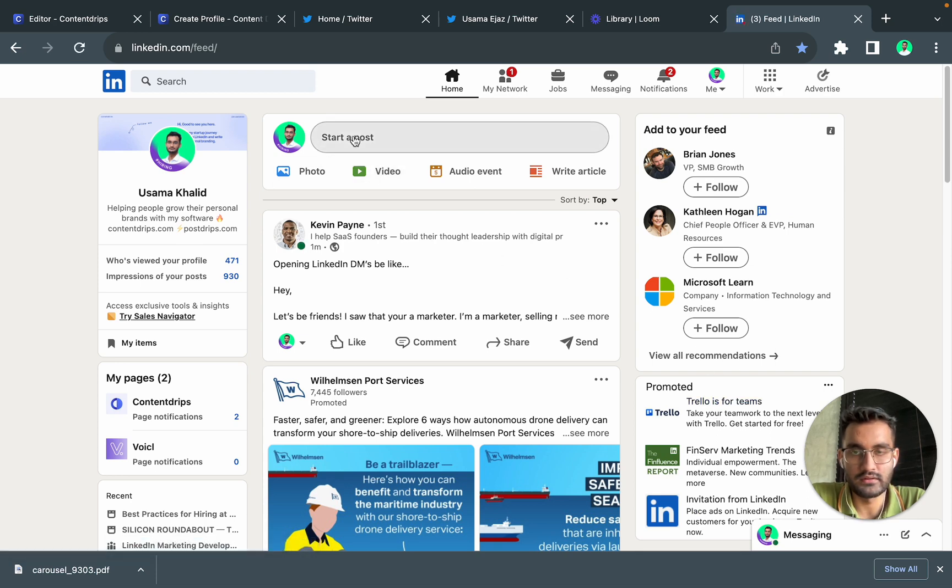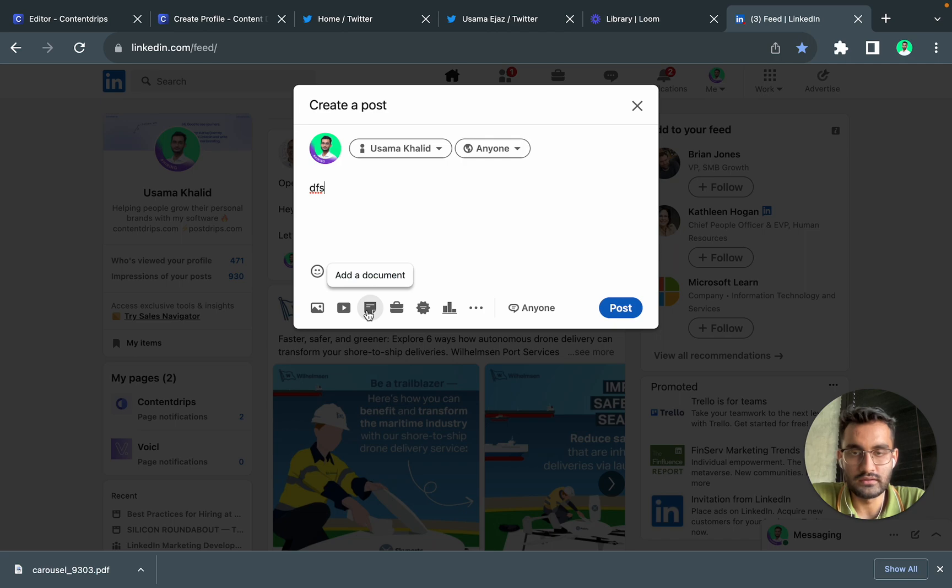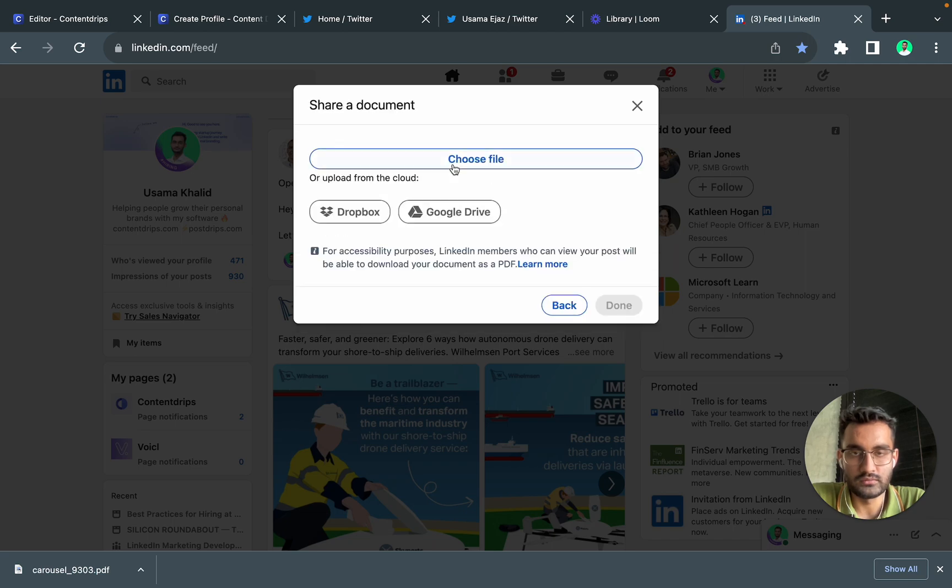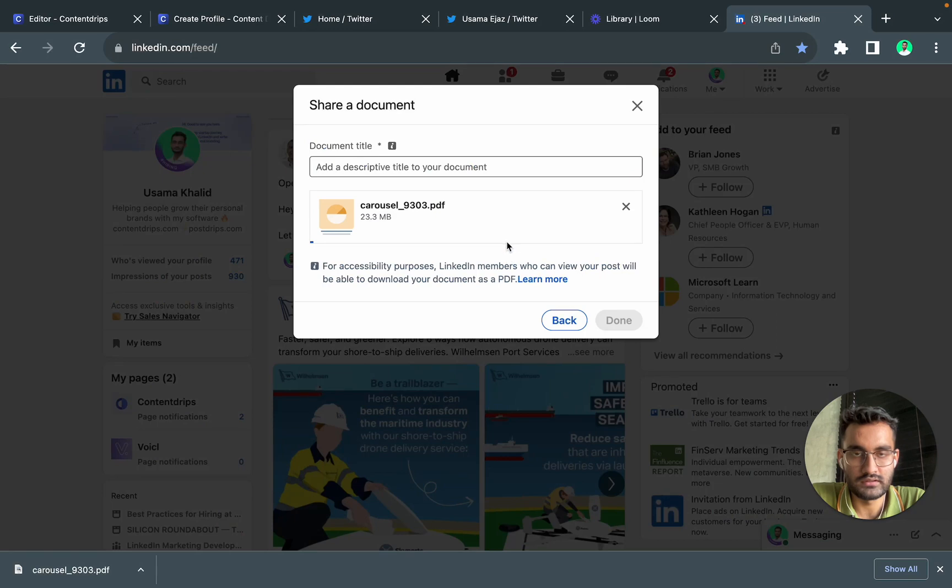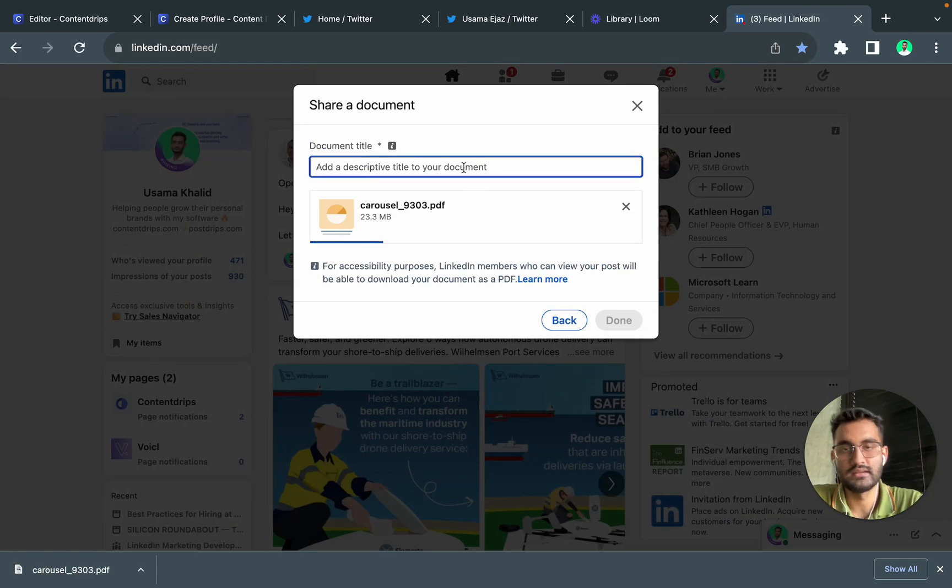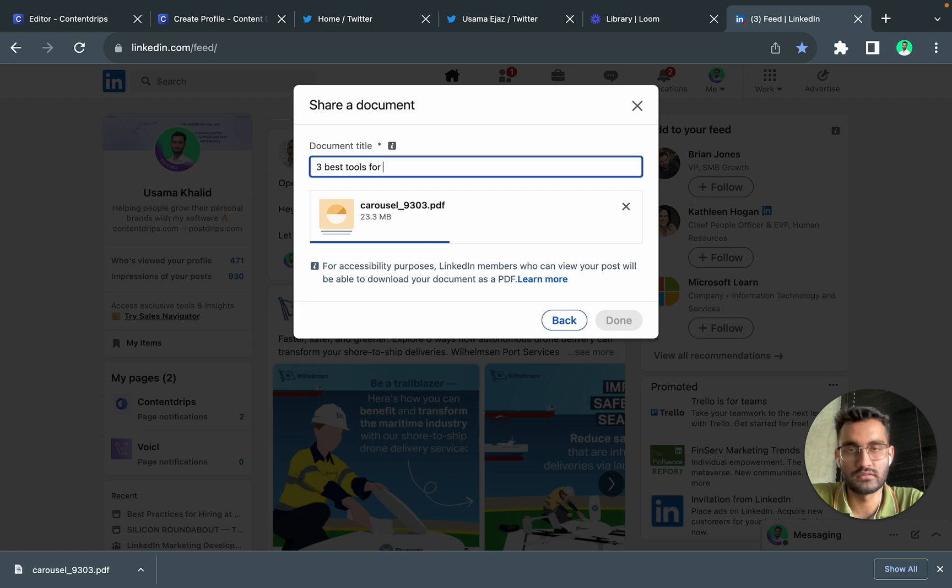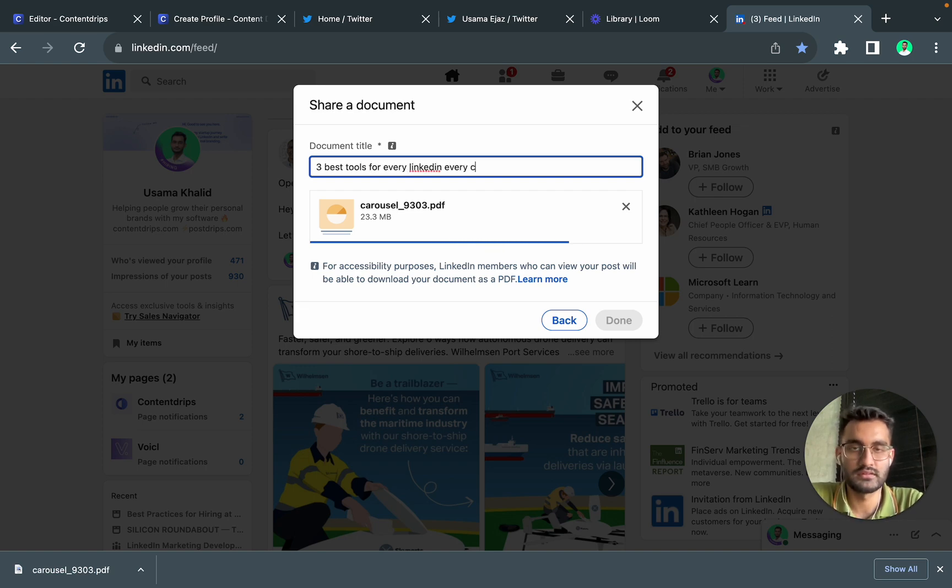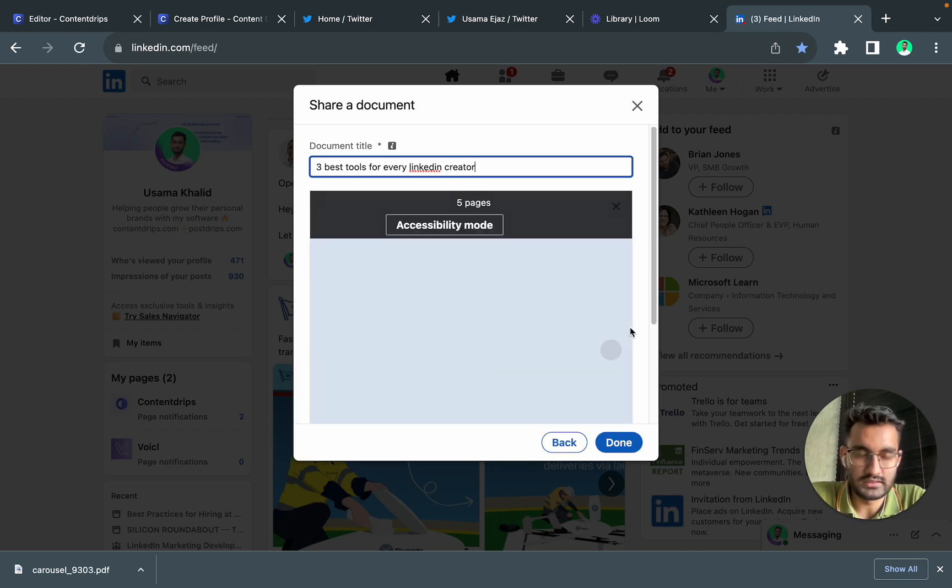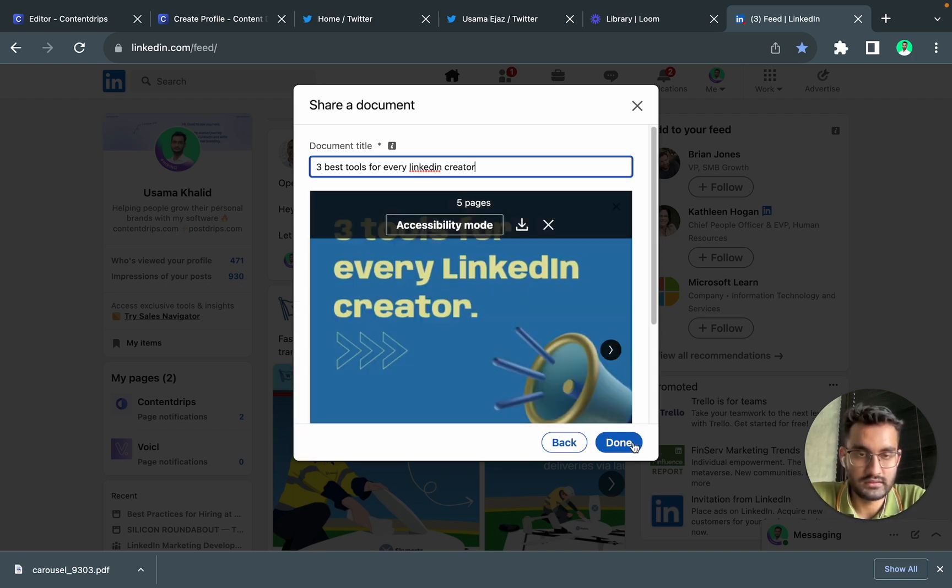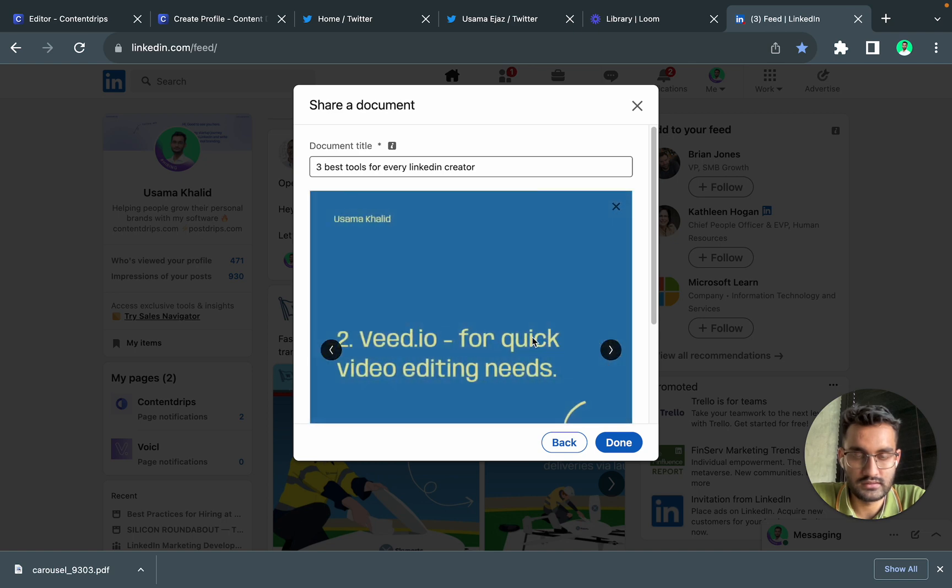And you go on 'start a post', you click on 'add a document', 'choose a file'. So this is the carousel which we just made. Let's give it a title, let's say 'three best tools for every linkedin creator'. So yeah let's click on done. So here it is.